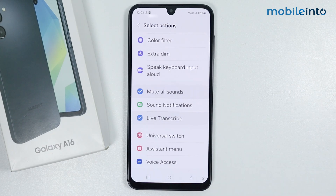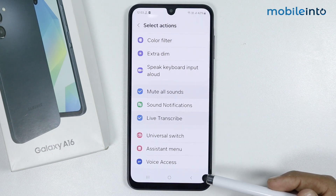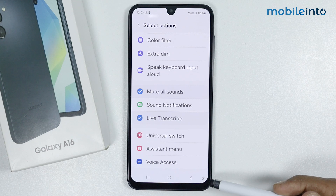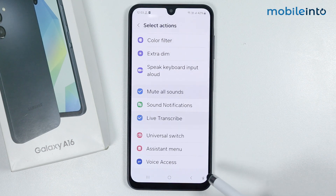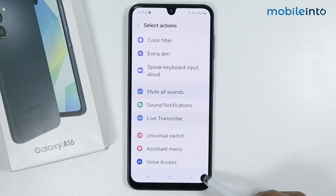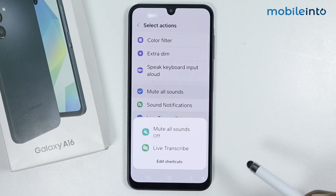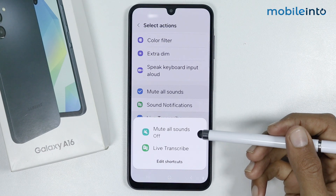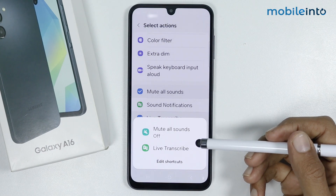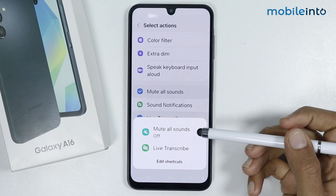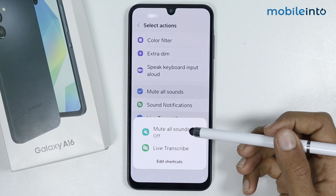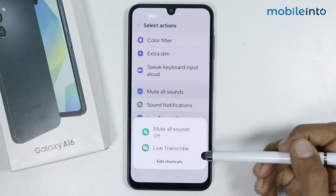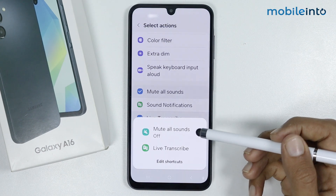Now as you can see, a small icon has appeared on our navigation bar. When you tap on the icon it will show you the actions we just selected — Mute All Sounds off or Live Transcribe.